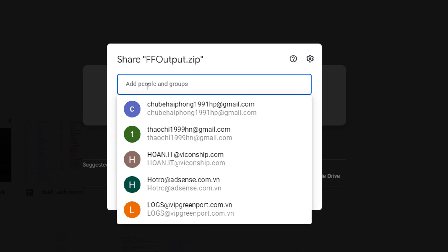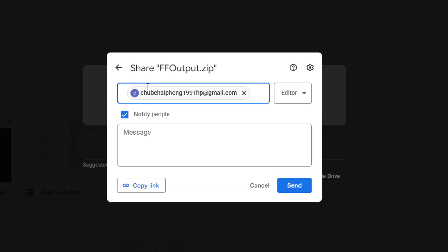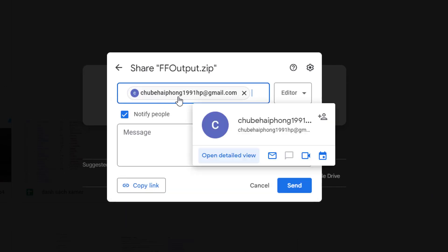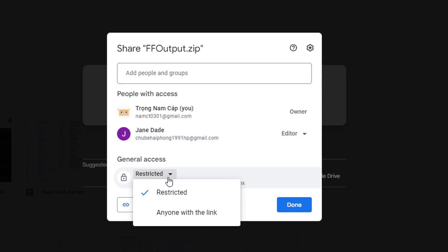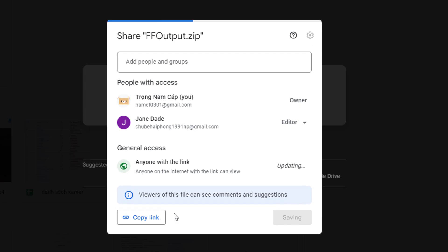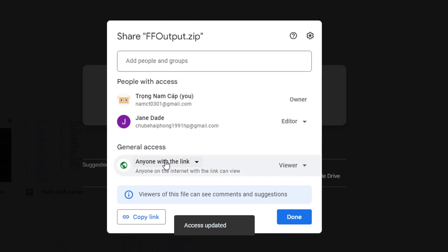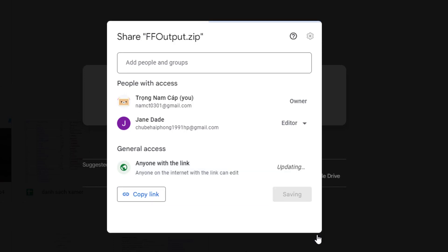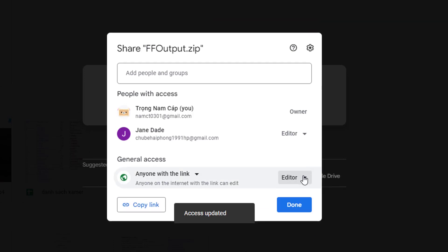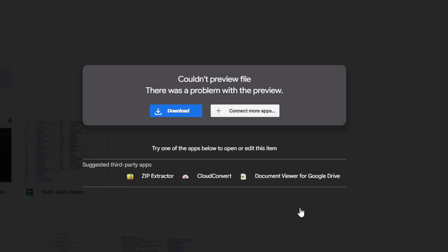Type in the names or groups you'd like to share the file with. Also, you can choose which option you want: restricted or anyone with the link. For anyone with the link, you can further specify whether those that follow the link can view, comment, or edit the file. Tap Done, and the recipients will receive an email with the link directing them to the file.